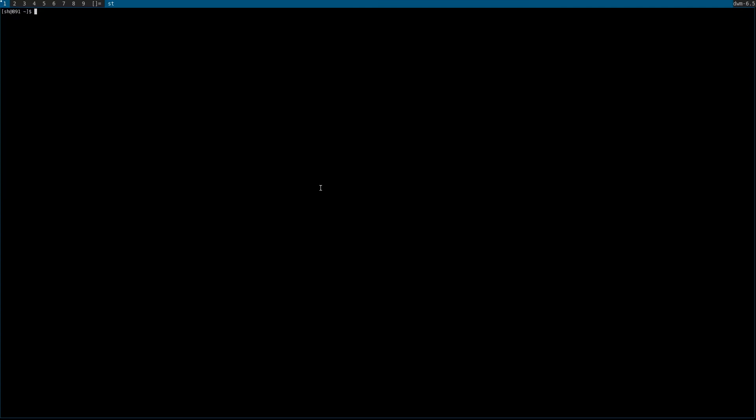After rebooting and booting from the newly installed system, as you can see I had to install xorg because I didn't install it when I was installing Void.